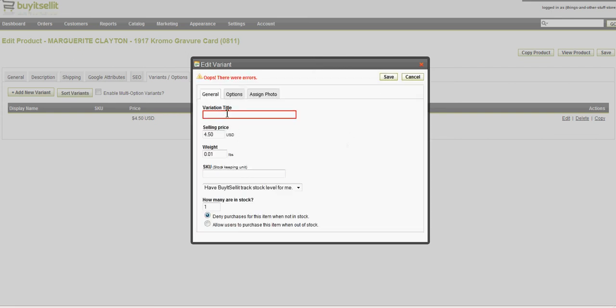Now, you see, that didn't save. You need the variation title, and in this case, that 0811, just so I know, like I said, if I have five Marguerite Claytons, I know to pull from my stack with the 0811.